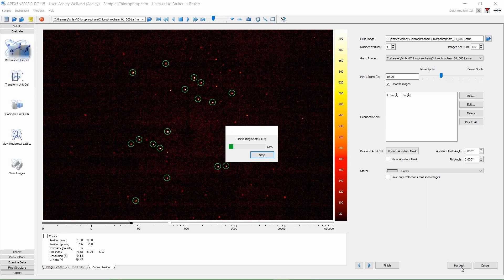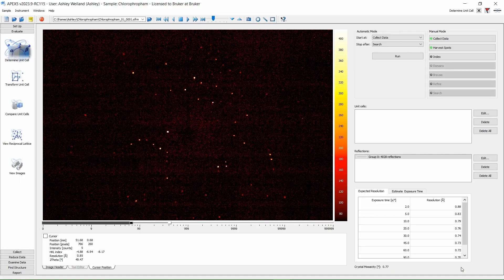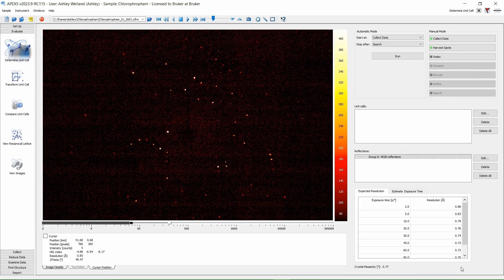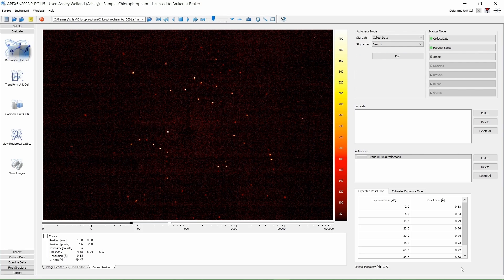Click Harvest. This is compiling all the reflections that have a signal-to-noise ratio larger than the value we put in that box. Here we have over 4000 reflections. This is a very large number. I am usually happy with any number larger than 80.